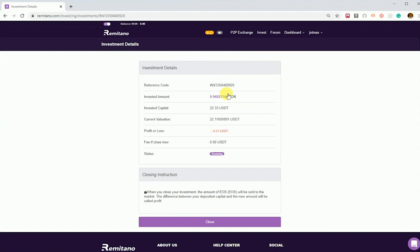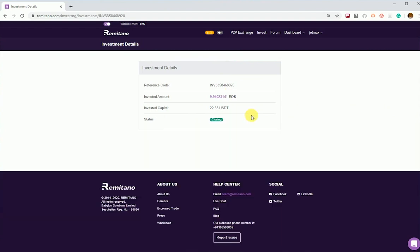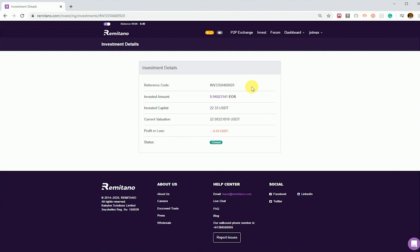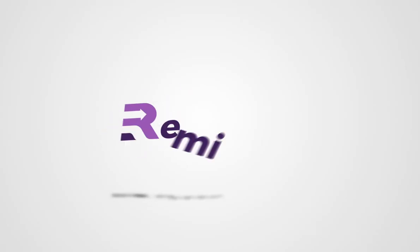And the investment will be closed. So the investment has been closed. This is the tutorial on how to use the invest feature on Remetano. Thanks for watching.